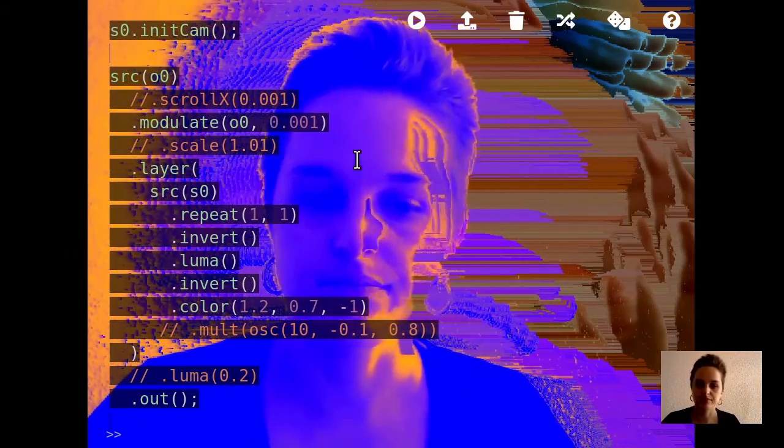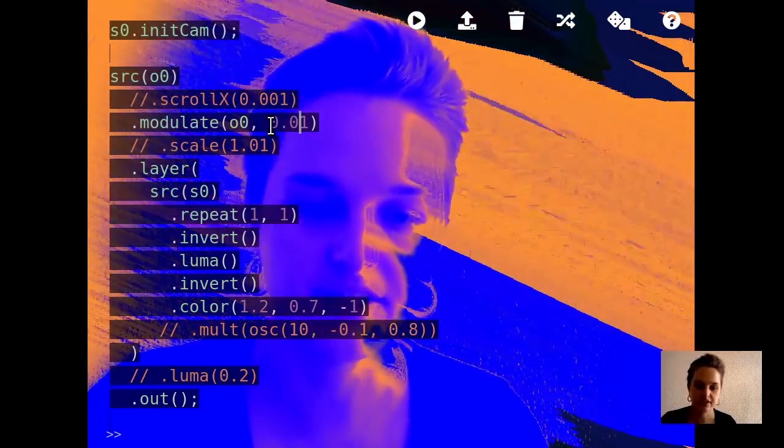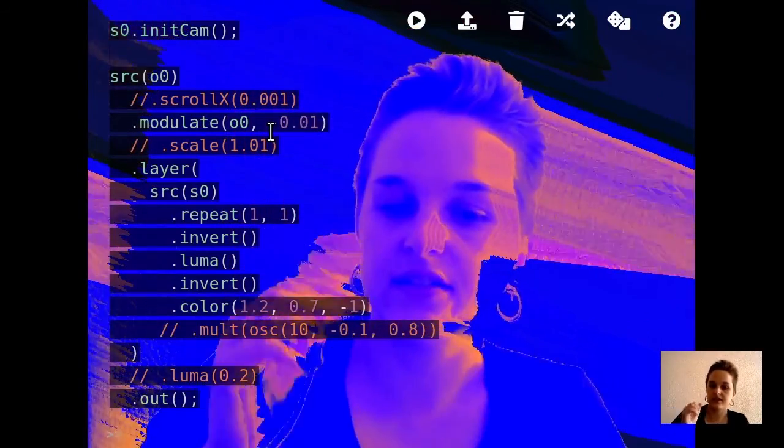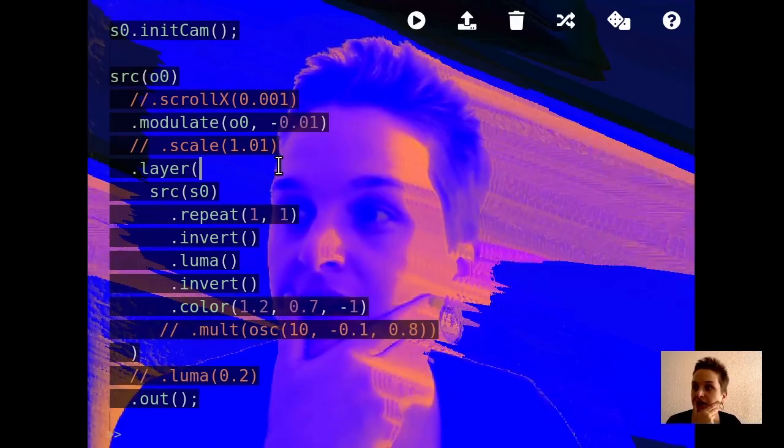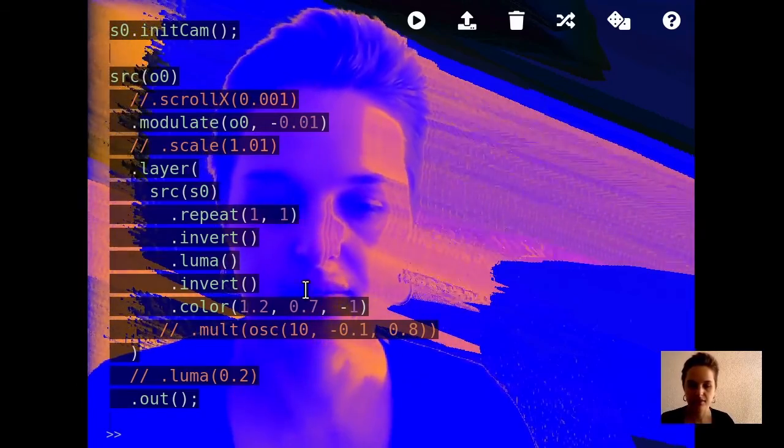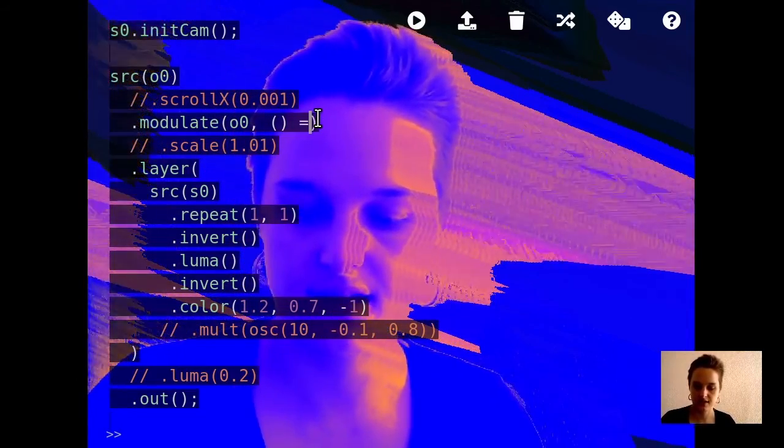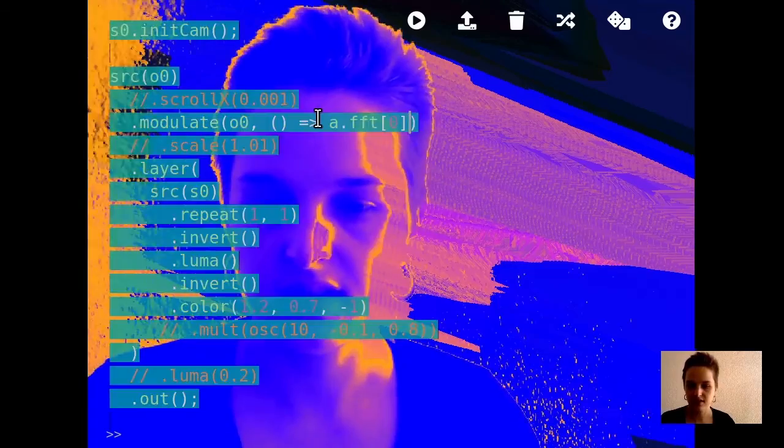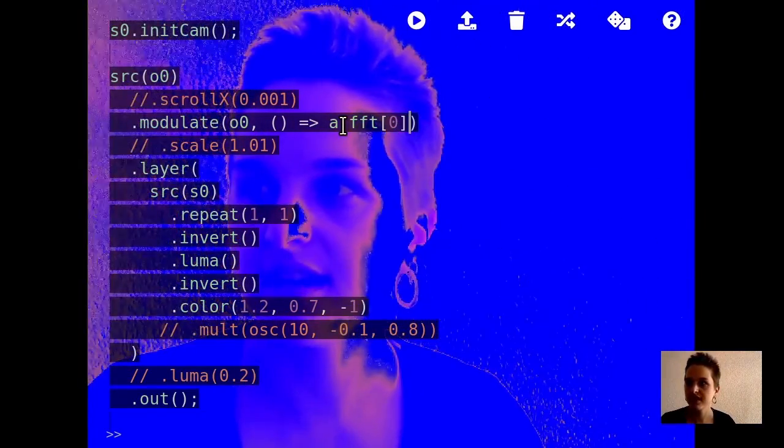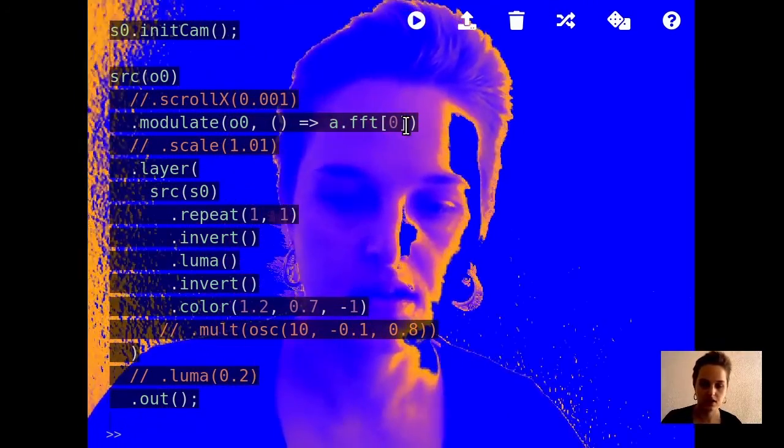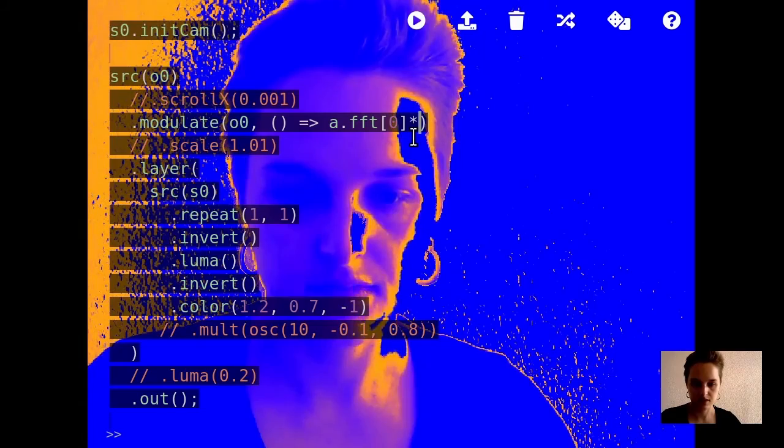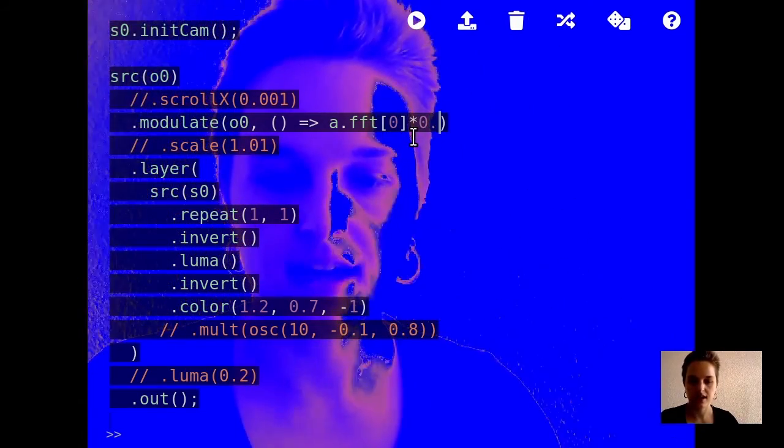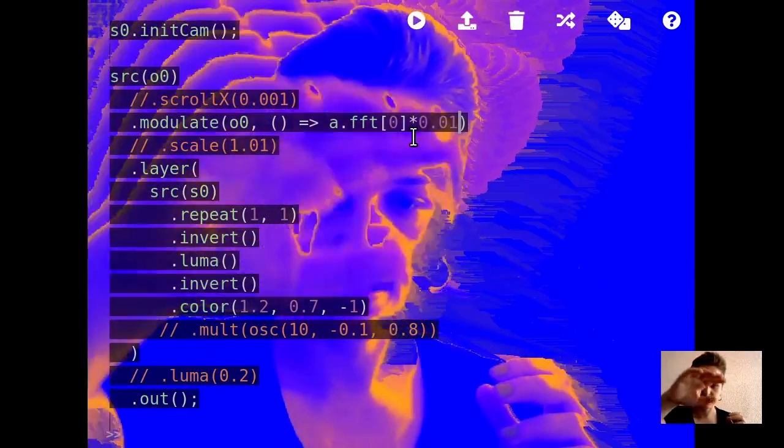If I make this modulate value higher, it's going to have more of a glitchy effect. Make it negative, it goes the other way. Now what I could do is make the modulate amount go with the sound. It's a.fft to make something go with the sound. And so there we go. Well, it's kind of just disappearing because I think it's modulating it so much whenever I say something. I'm going to multiply by let's try 0.01 and see what happens. So now it's less, which is nice.